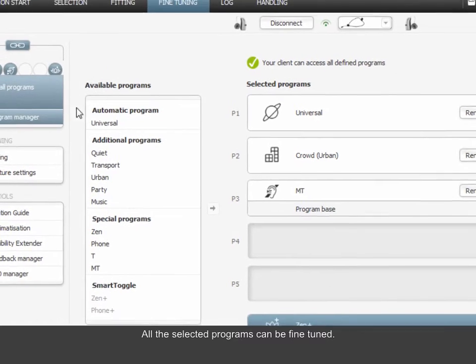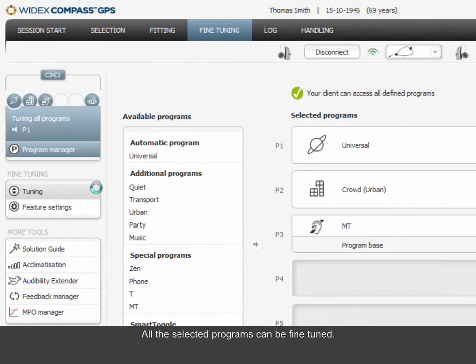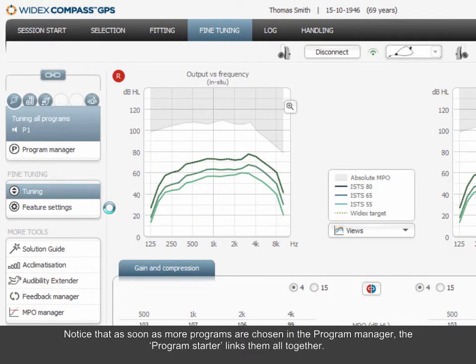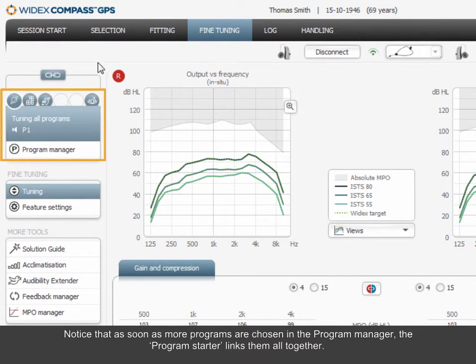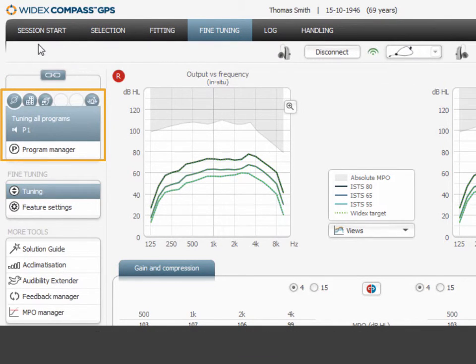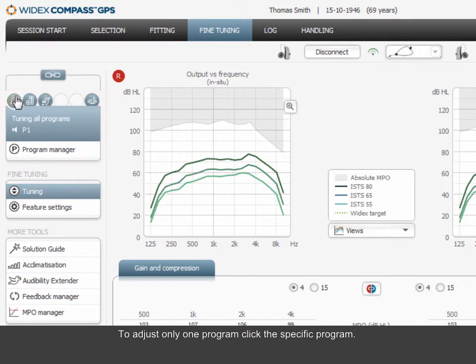All the selected programs can be fine-tuned. Notice that as soon as more programs are chosen in the Program Manager, the program starter links them all together. To adjust only one program, click the specific program.